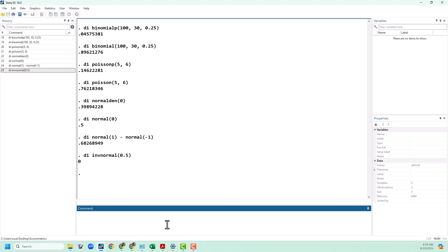This has been a quick video to show you how to do statistical calculations using Stata. There's a lot more of these distributions that are out there that Stata can do and you can look those up on your own, but these should be enough to get you started. Thanks for watching.